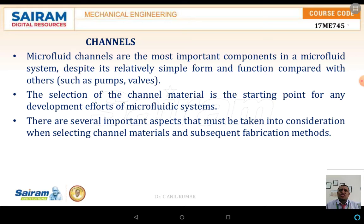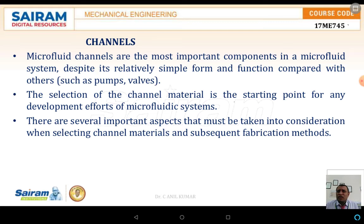Microfluidic channels depict a relatively simple form, but their functionality is a complicated one, especially with pumps and walls. As we know, our body consists of numerous motors, pumps, and walls. The selection of the channel and channel material is the starting point of any development effort in microfluidic systems. There are several important aspects that must be taken into consideration with respect to channel material selection and fabrication methods.